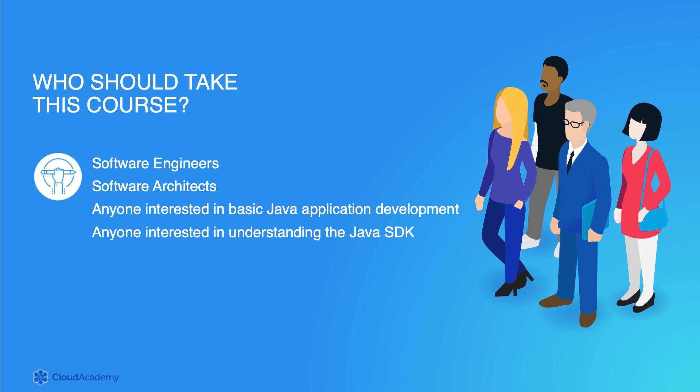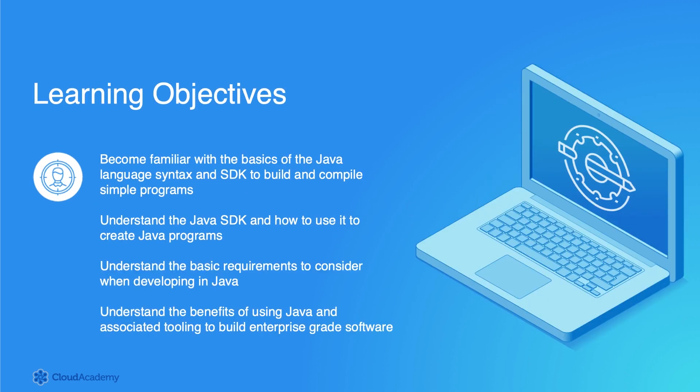The intended audience for this Learning Path includes software engineers interested in learning Java to develop applications, software architects interested in learning Java to design applications, anyone interested in basic Java application development and associated tooling, and anyone interested in understanding the basics of the Java Software Development Kit.